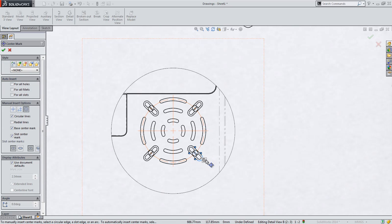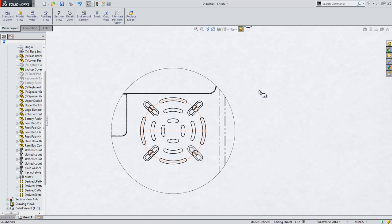Likewise, we could have enabled the option to automatically place these in the drawing as well.